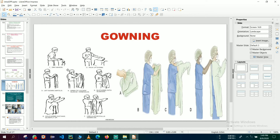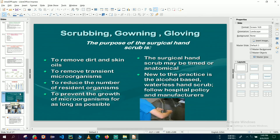The purpose of scrubbing is to remove dirt and skin oils and to remove transient microorganisms, and to prevent the growth of microorganisms for as long as possible. Surgical scrubbing is timed or anatomical — surgical scrubbing requires five minutes or more.